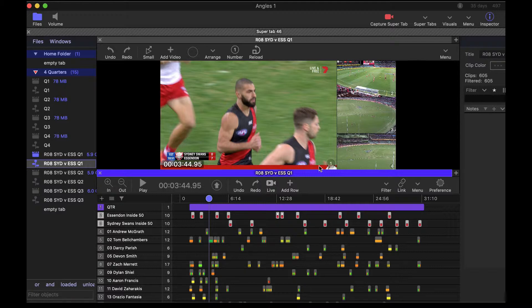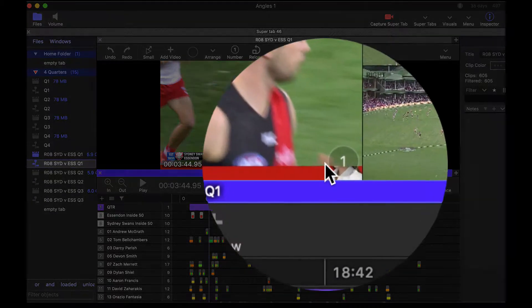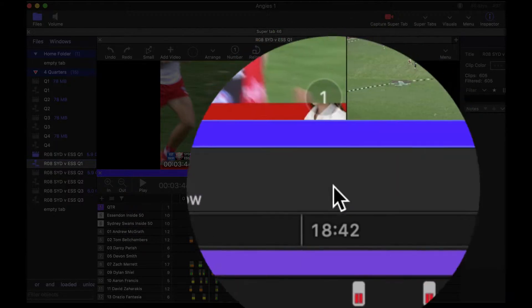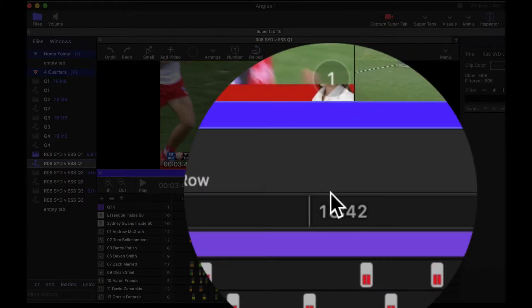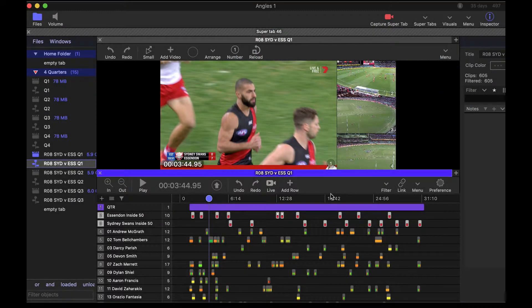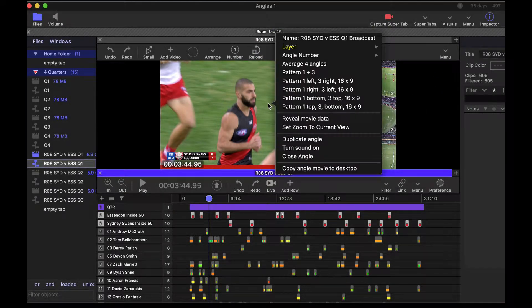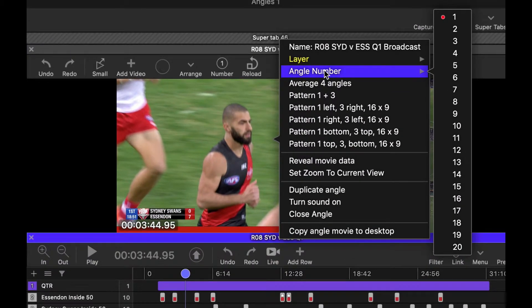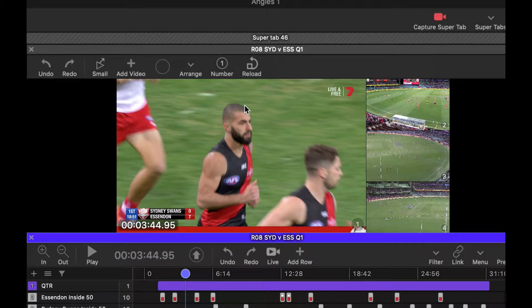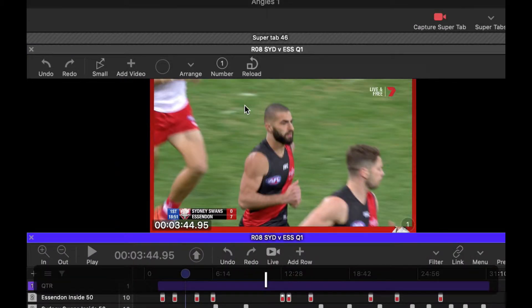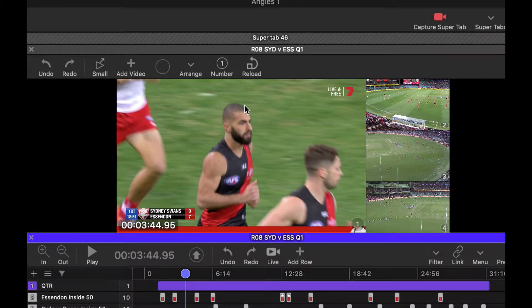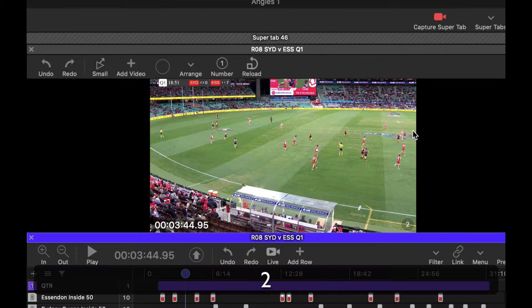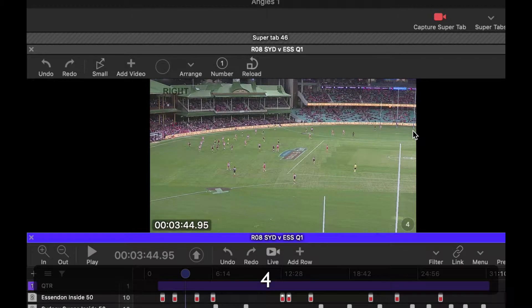The first thing I want to show you is right here — the angle number. If I right-click on this I can see that we have the angle number set to one. So every time I press one that will flick to that angle, and it's the same here: two, three, four.